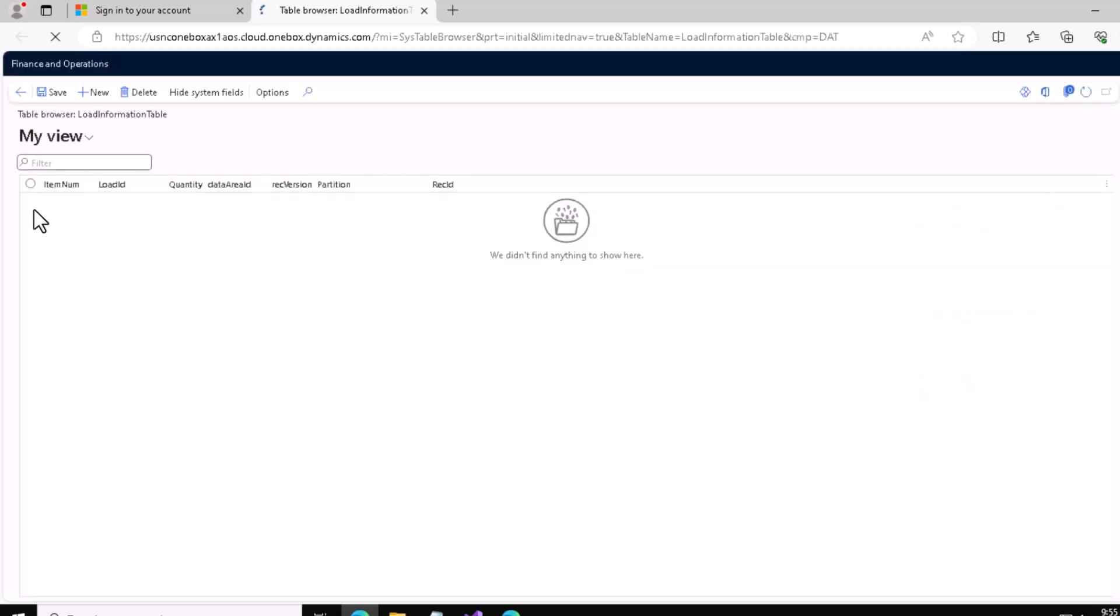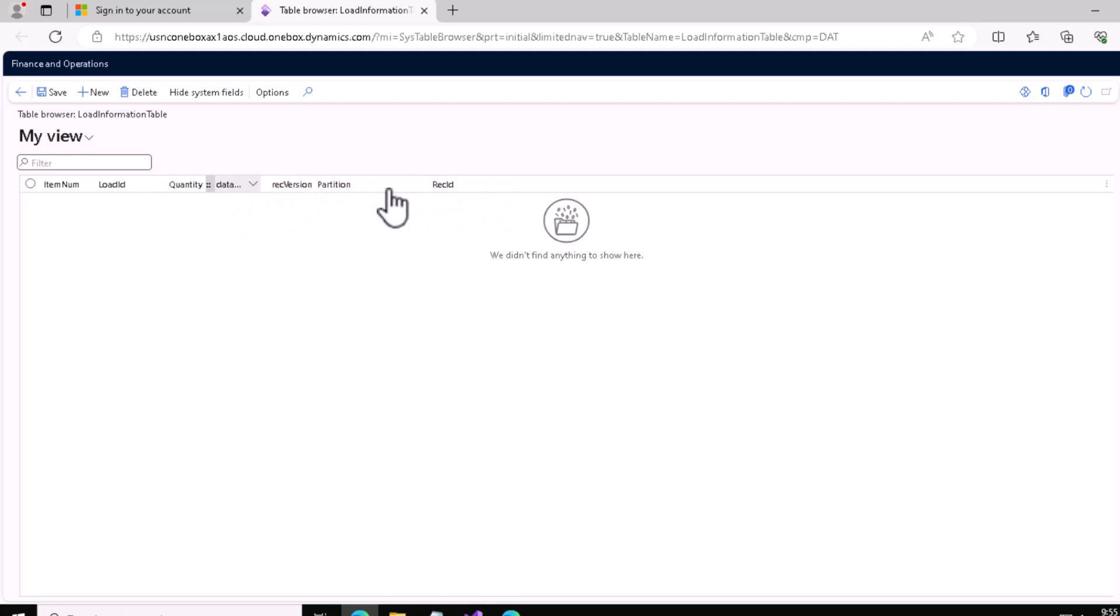You can see this is our table - Item Number, Load ID, and Quantity are there. These three or four are system-generated fields, and there's no data at this point.